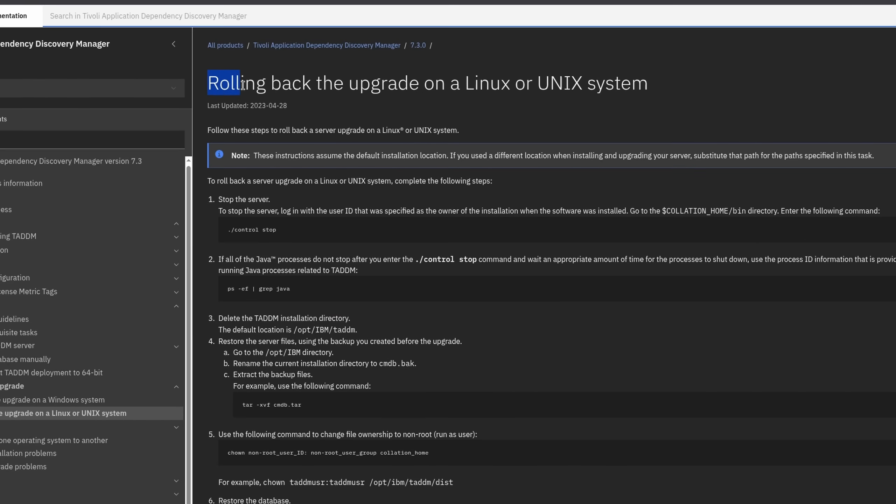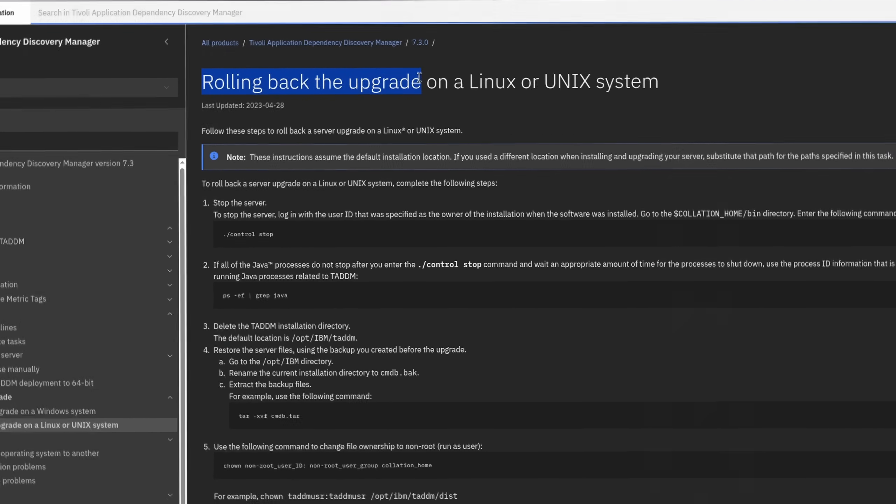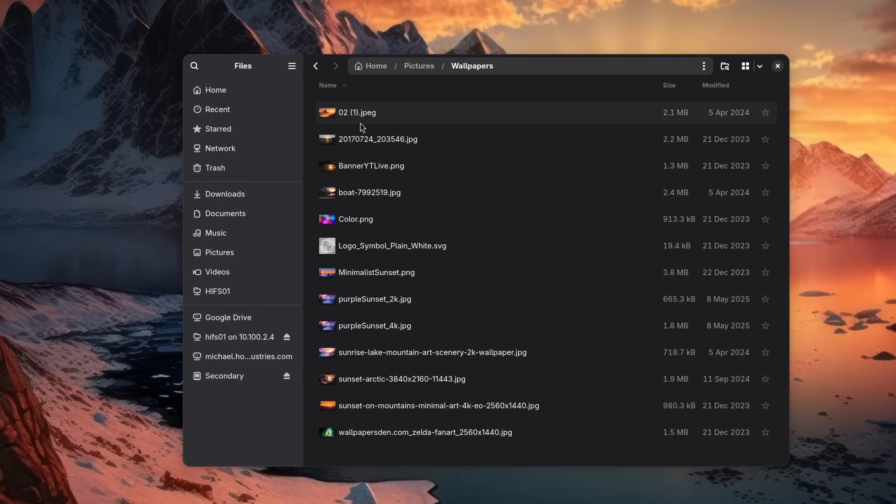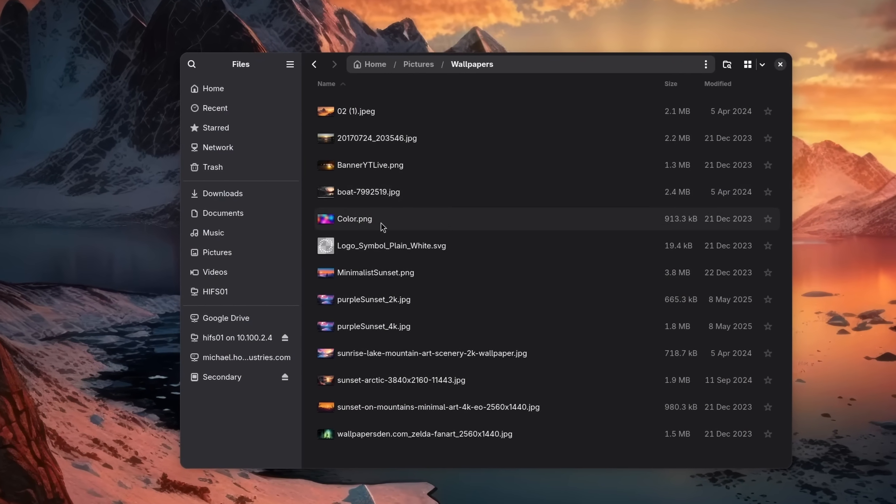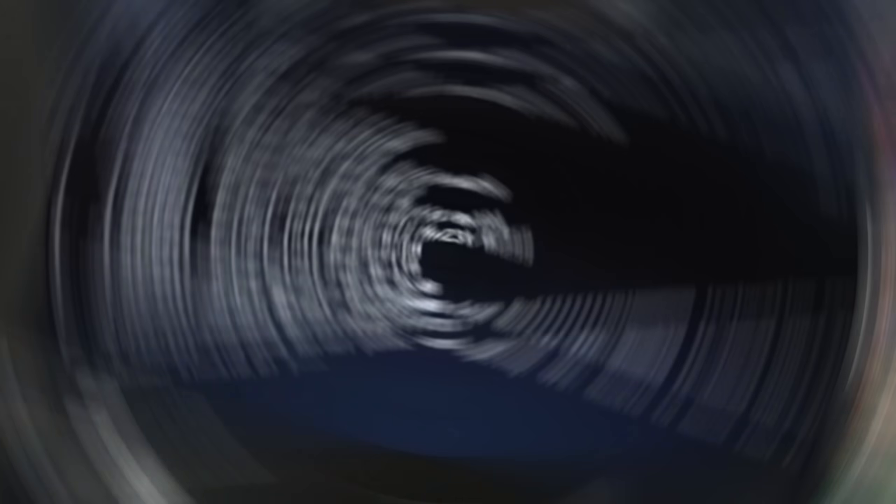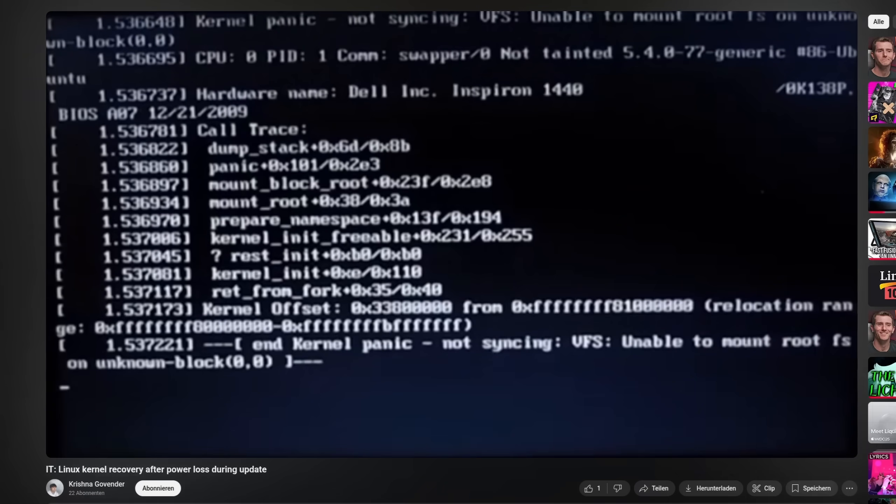When it comes to backups on Linux, there are usually two types. The ability to just roll back an update, and the ability to backup files themselves. The first one is a measure against faulty updates or if something unexpected happens during the updating process.